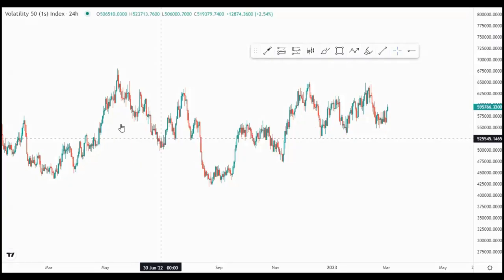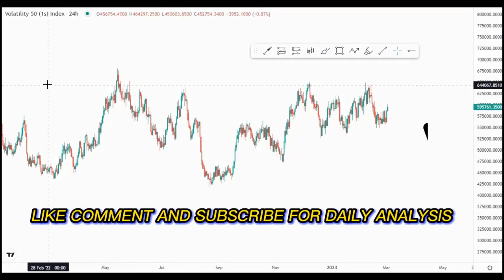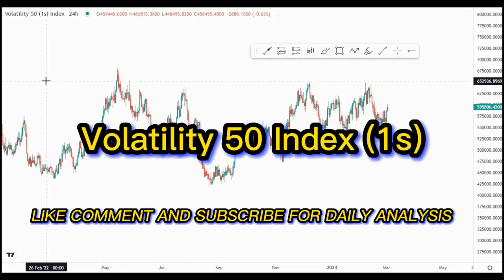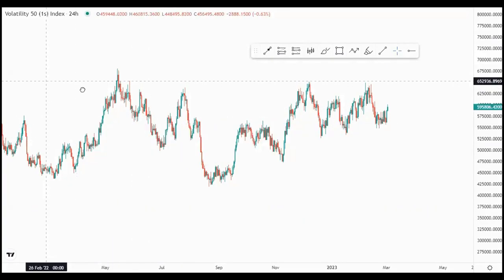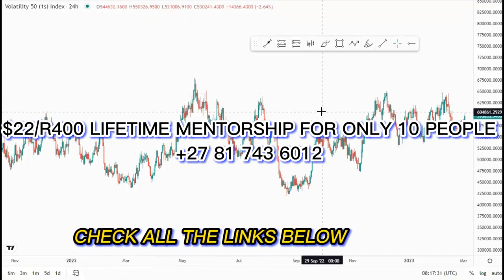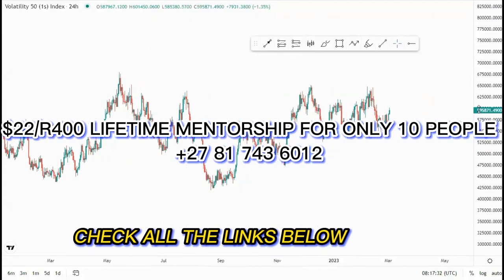Hi guys, on today's video we're looking at Volatility 50 Index on the daily chart.